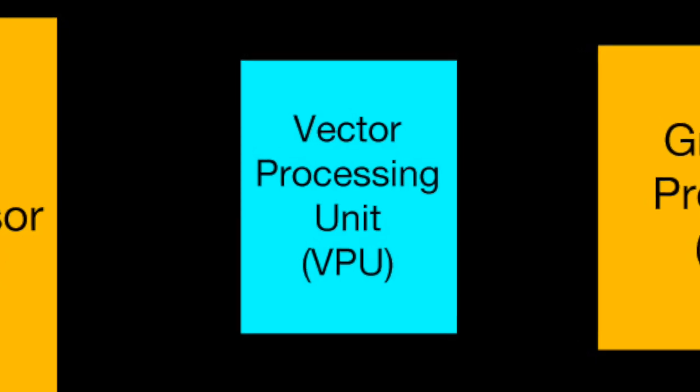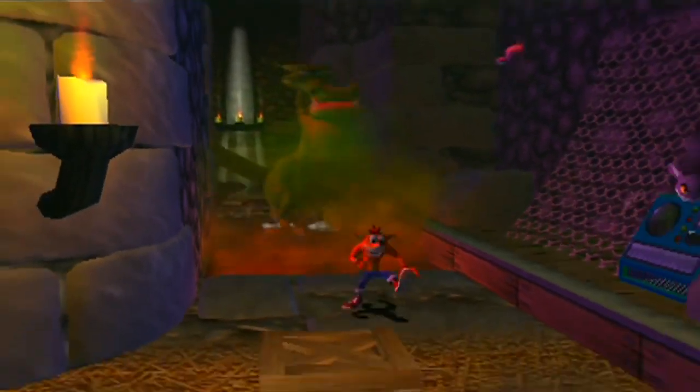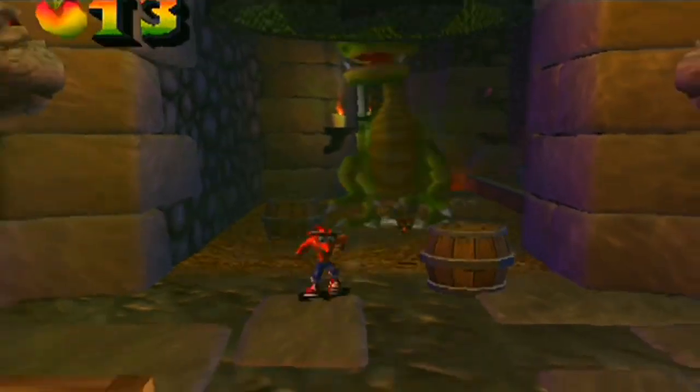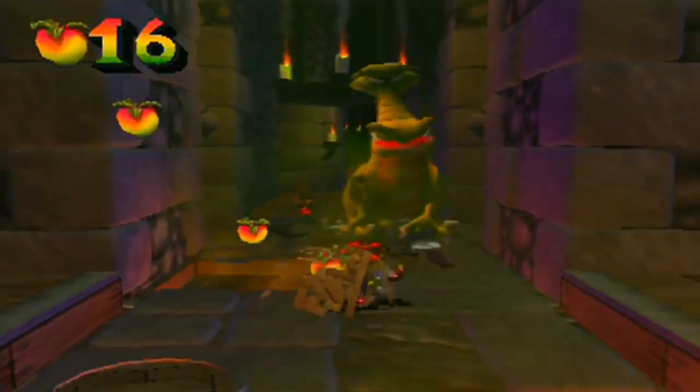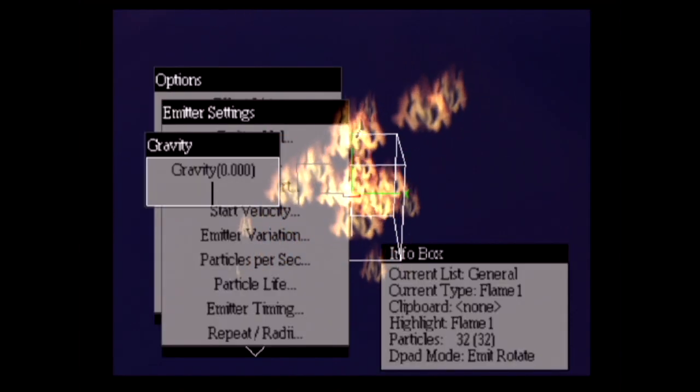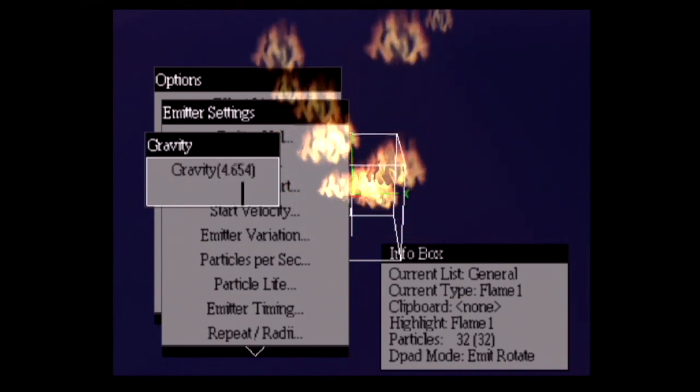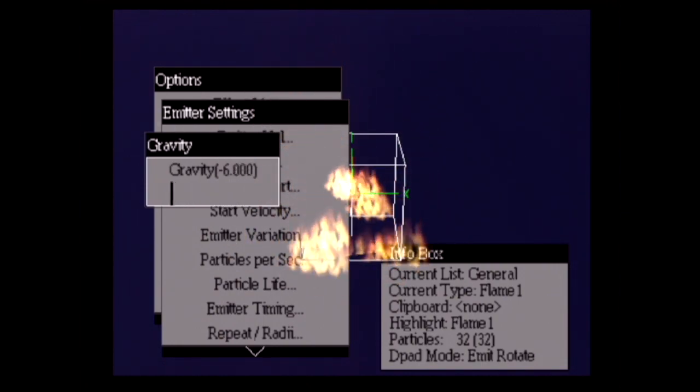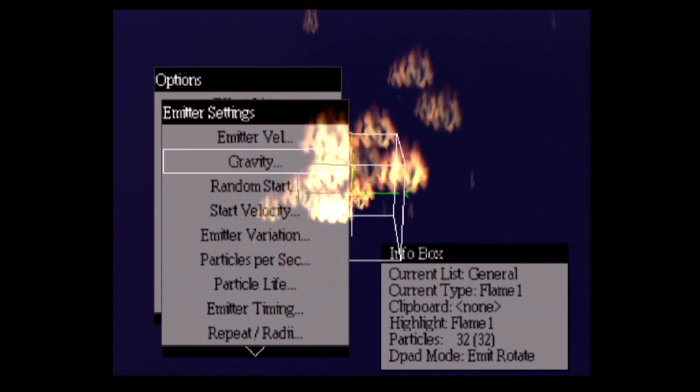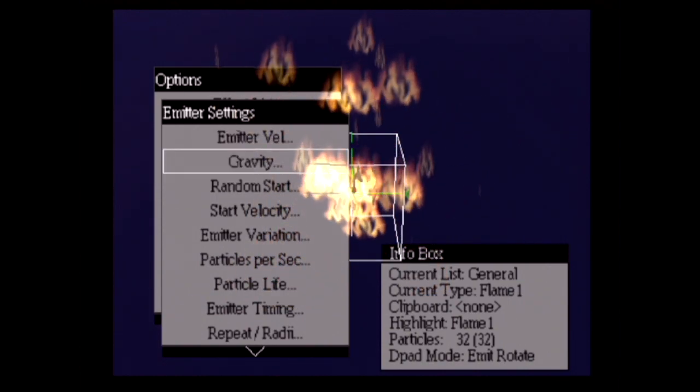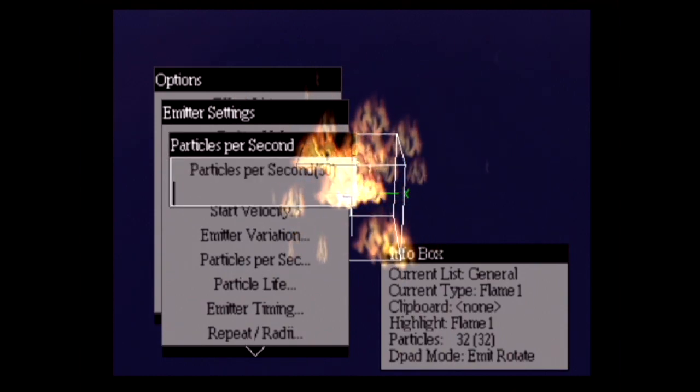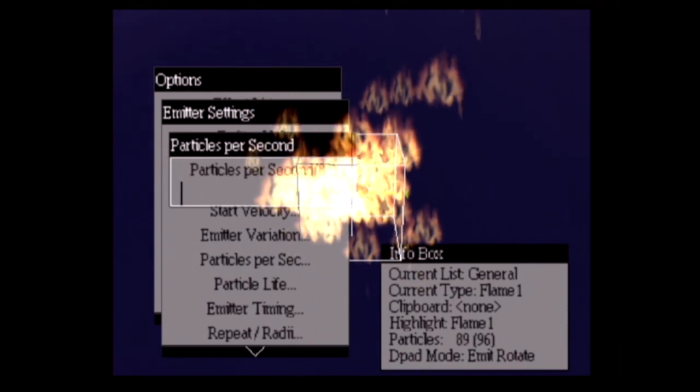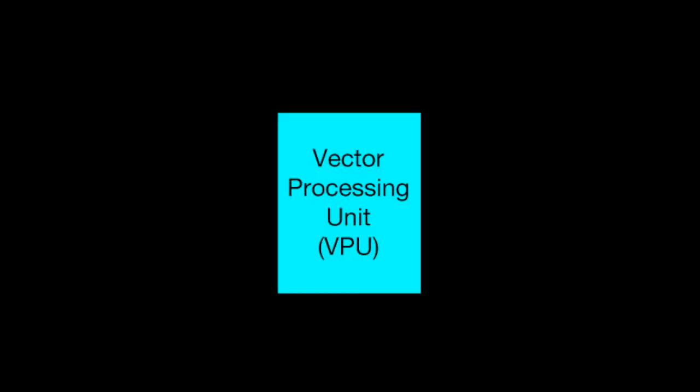There were always many different types of particle effects used in any given level of a game. So first we decided to process particles grouped by effect type. So if we were processing a flame effect, we would send the VPU all the flame particles being used at any given time. There was enough memory on the VPU to process them in batches of 32. So if there was, for instance, 48 flame particles currently on screen, we'd send them in two batches, one group of 32 and another group of 16.